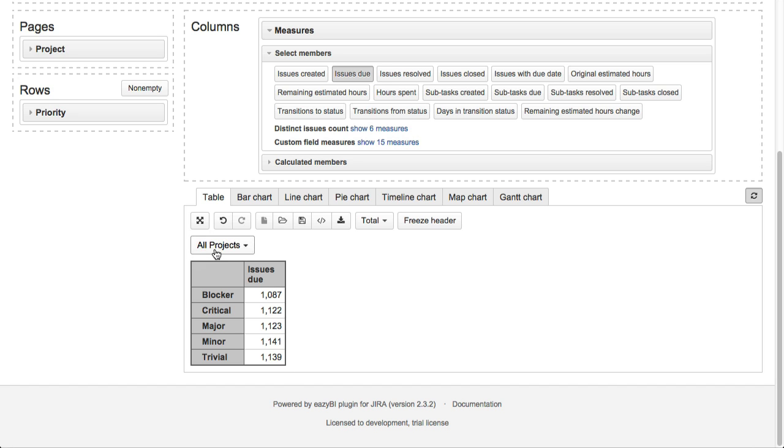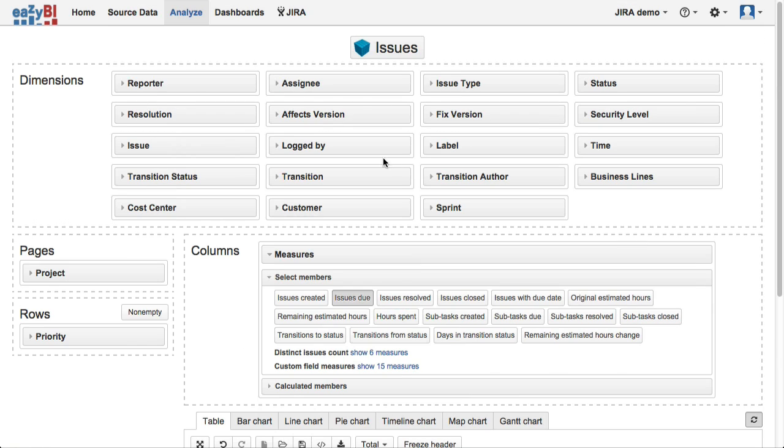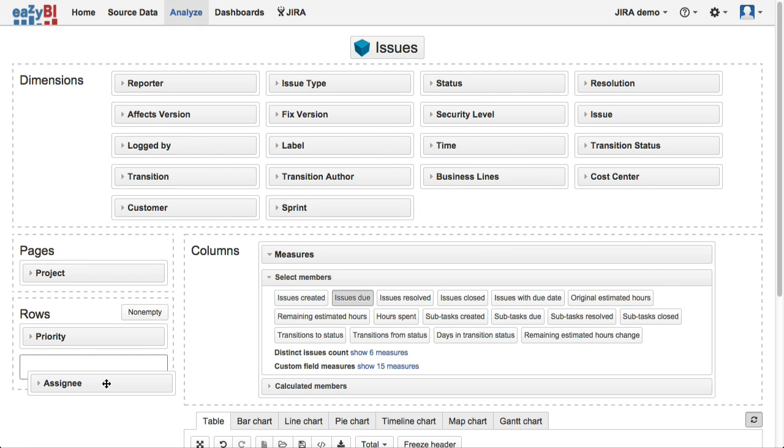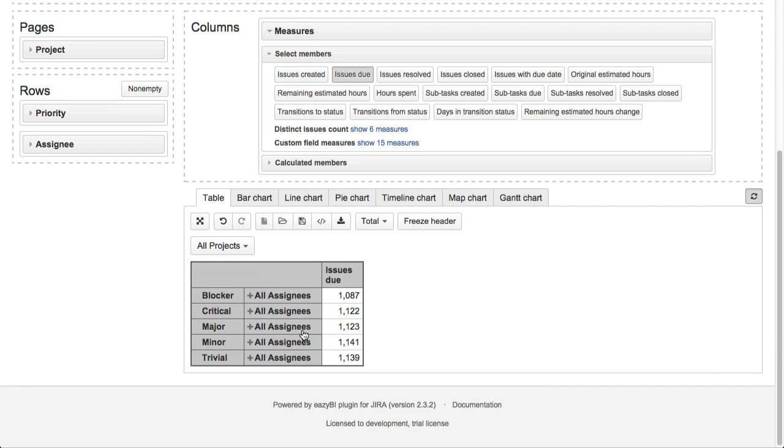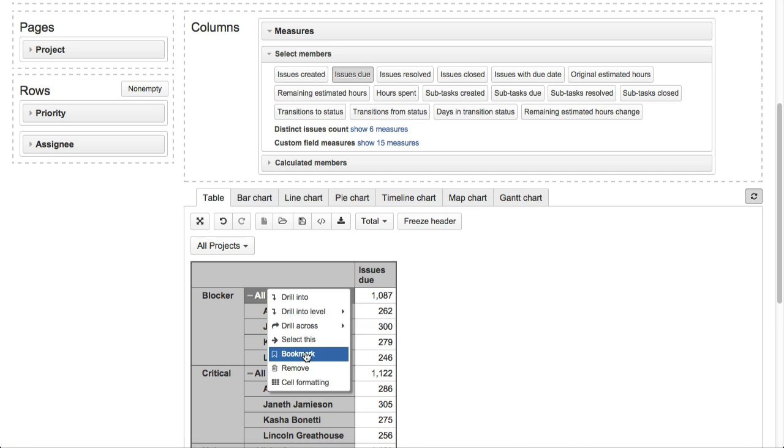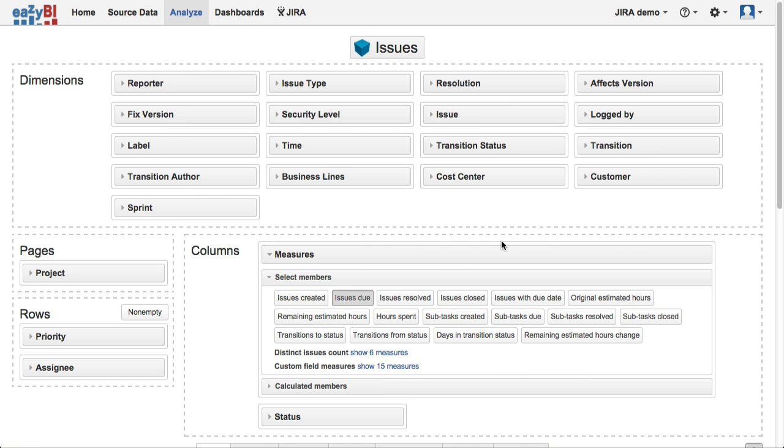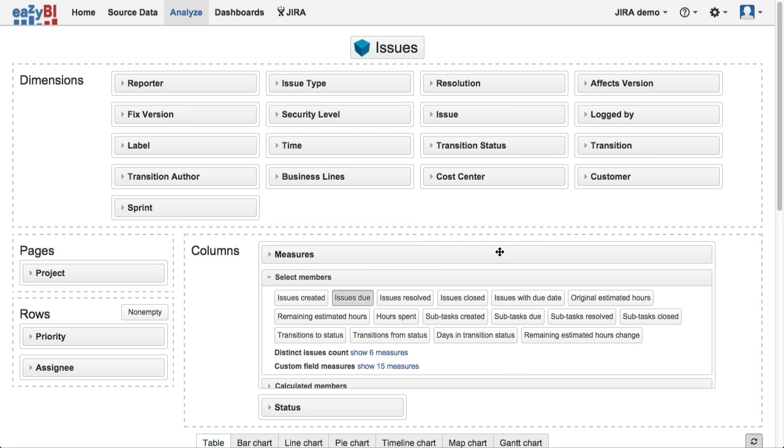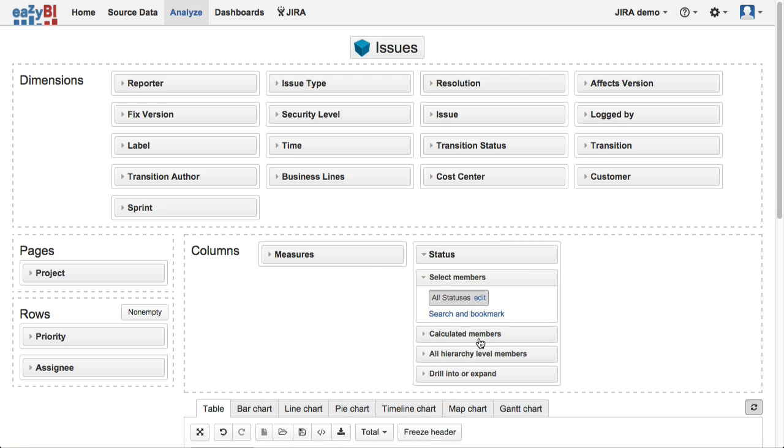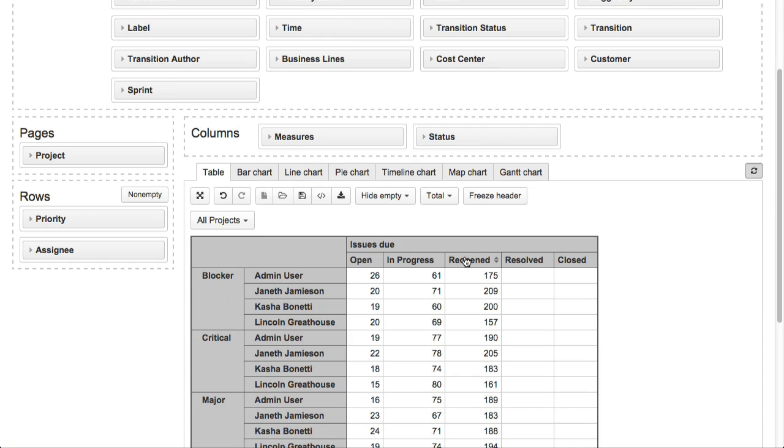Now we can modify our report and add assignee dimension on rows to see how unresolved issues are split by individual assignees. And then we can put status dimension on columns to see split of unresolved issues by corresponding issue statuses and show just non-empty columns.